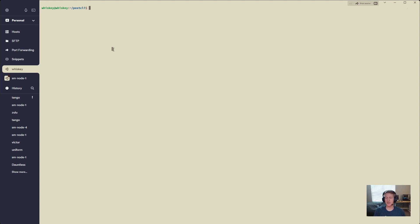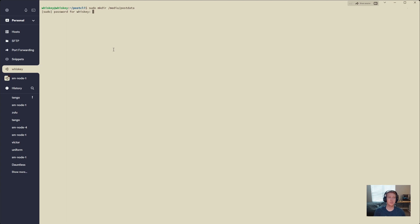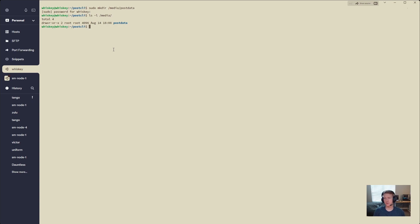I'm going to make my mount point directory. So let's get started by doing sudo mkdir /media/postdata. That's where I like to always put my post data. And if I do ls -l /media, we have our post data folder here.